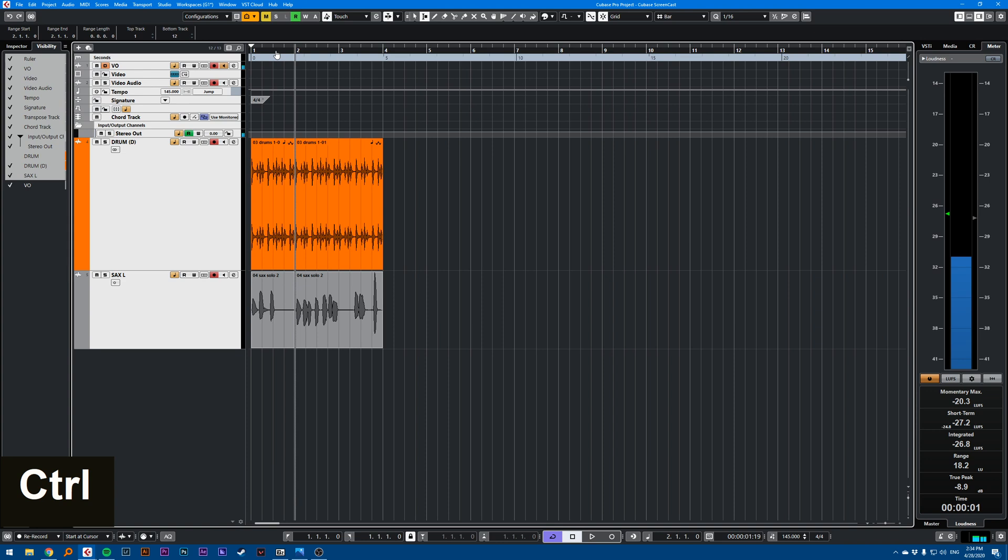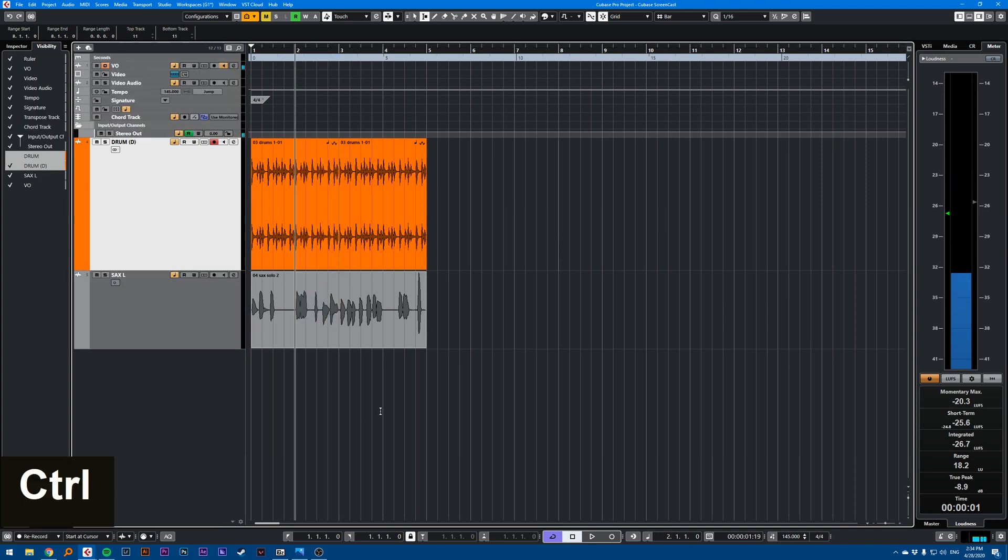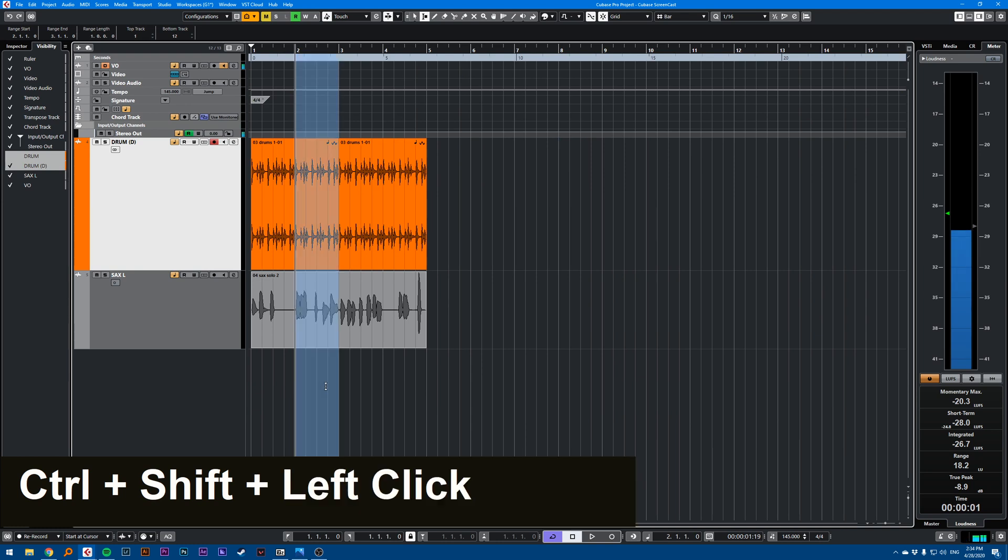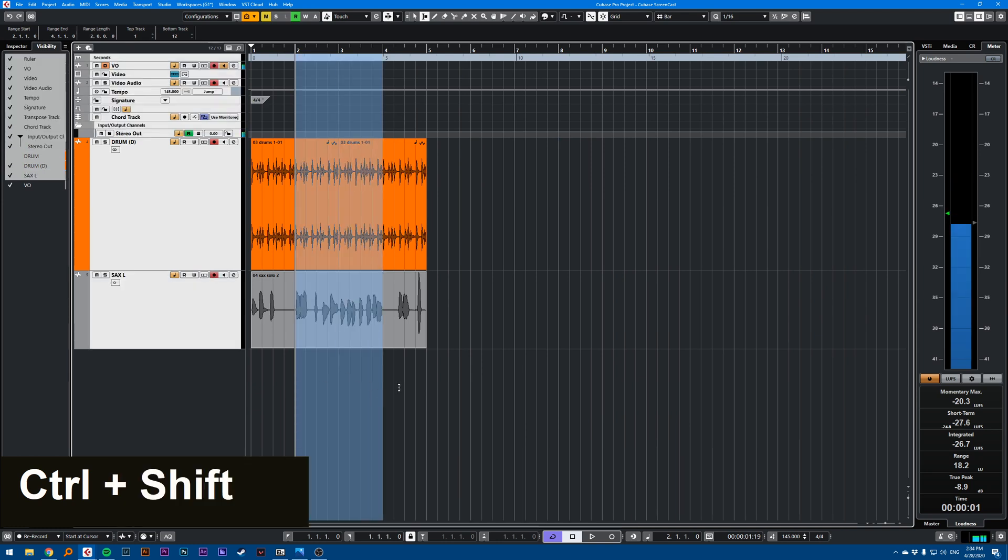Let's say I undo this. If I want to remove bar two and three, I do Ctrl Shift, select bar two, bar three, Ctrl Shift X.